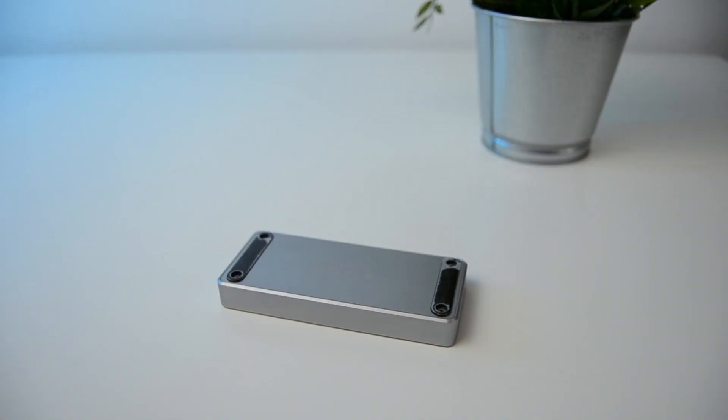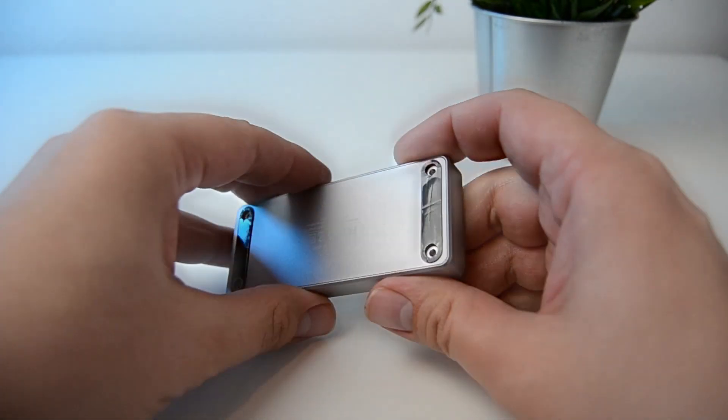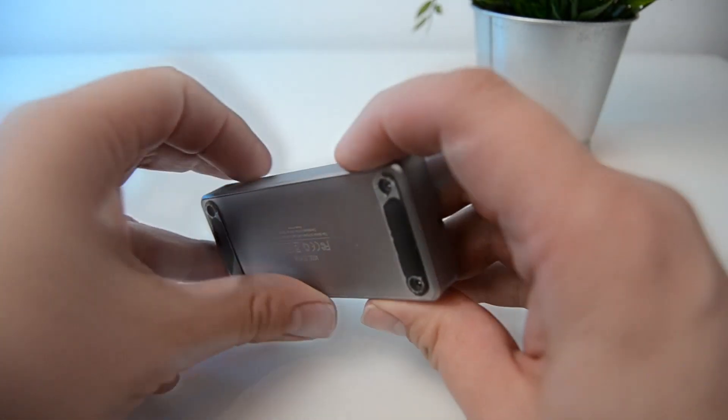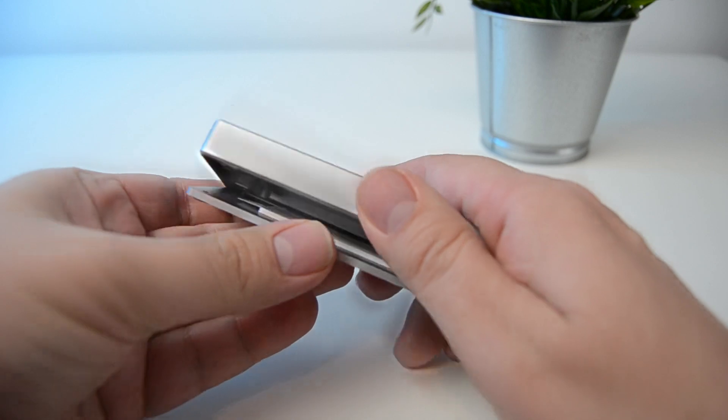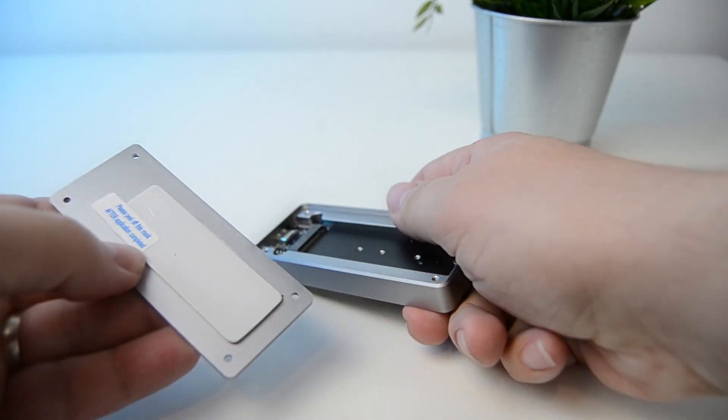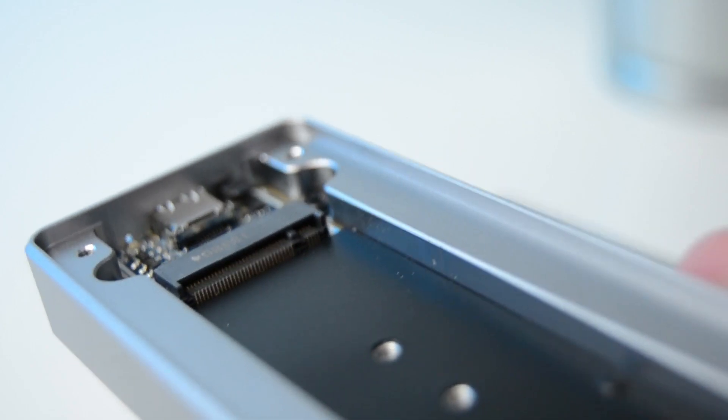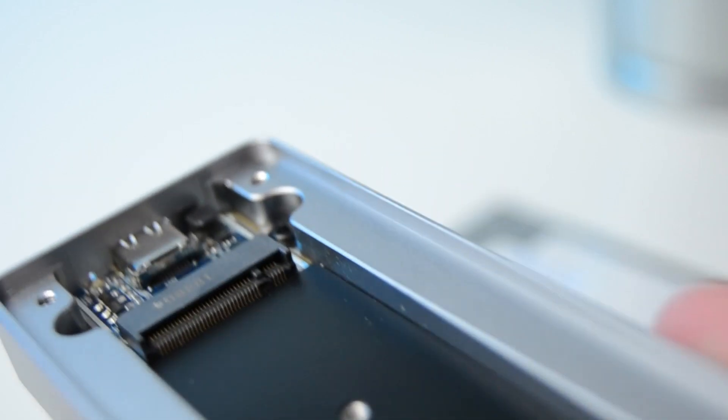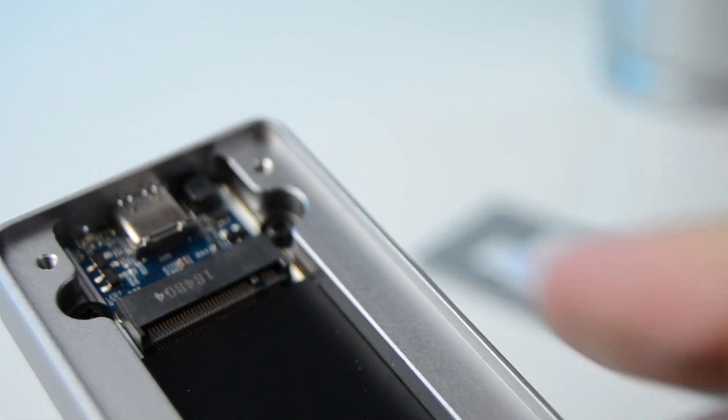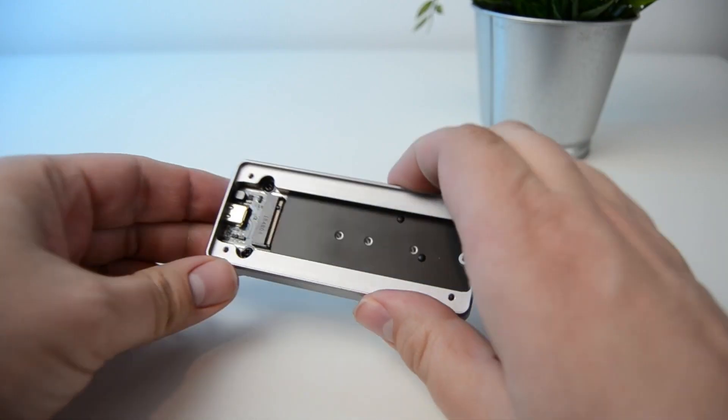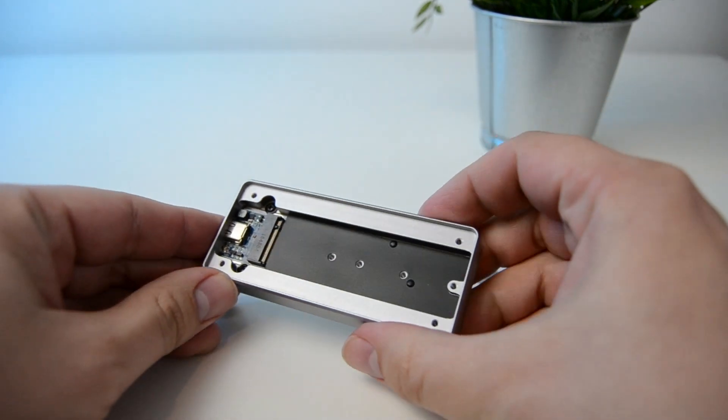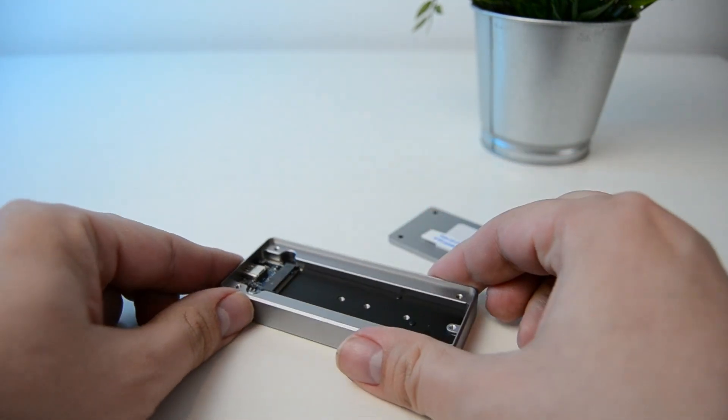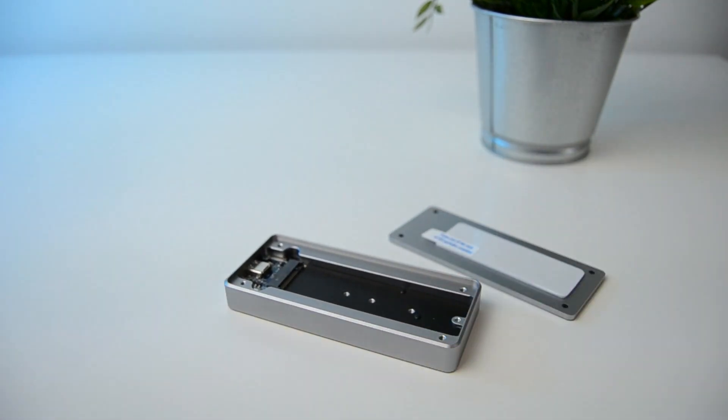So let's do that now. Now this is really easy to put together. Simply take the base off. Once that's done, you can see inside, here's the slot for the drive to go into. And you can also see the various screw holes to take all the different sizes of drives.